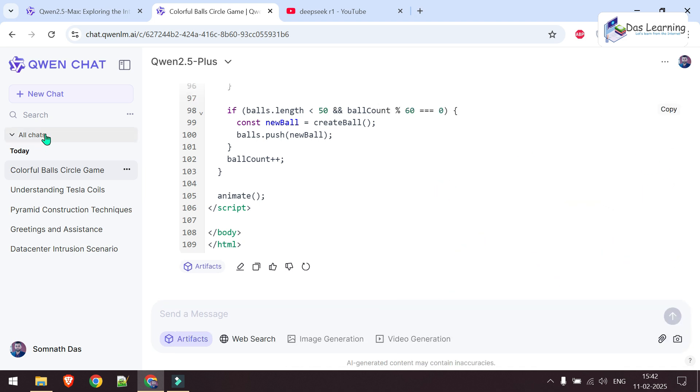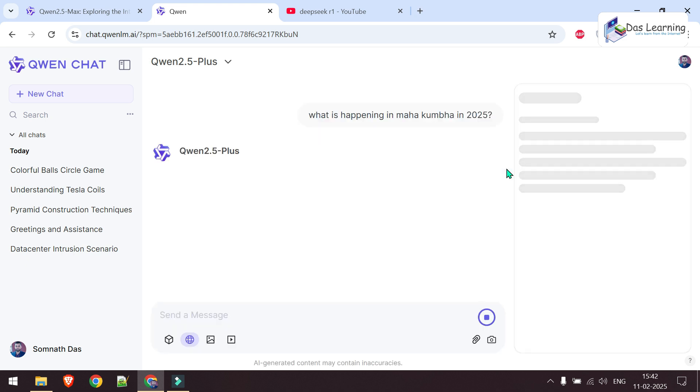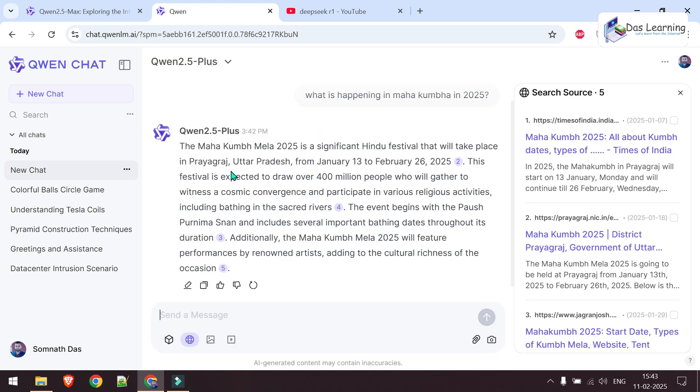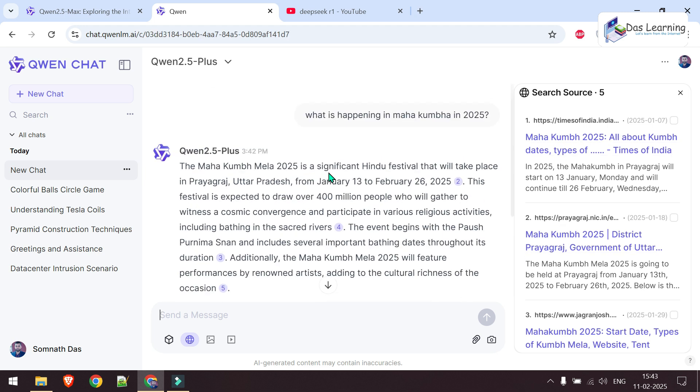Now let's try something else. New chat. This time web search. What is happening in Maha Kumbh in 2025? Let's see if it gets anything from the web. It has generated something from internet searches like Times of India and other pages, and it has summarized something.